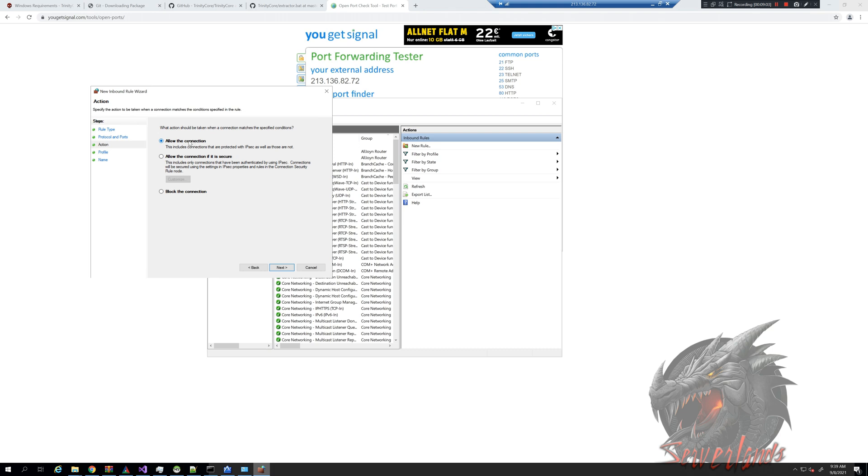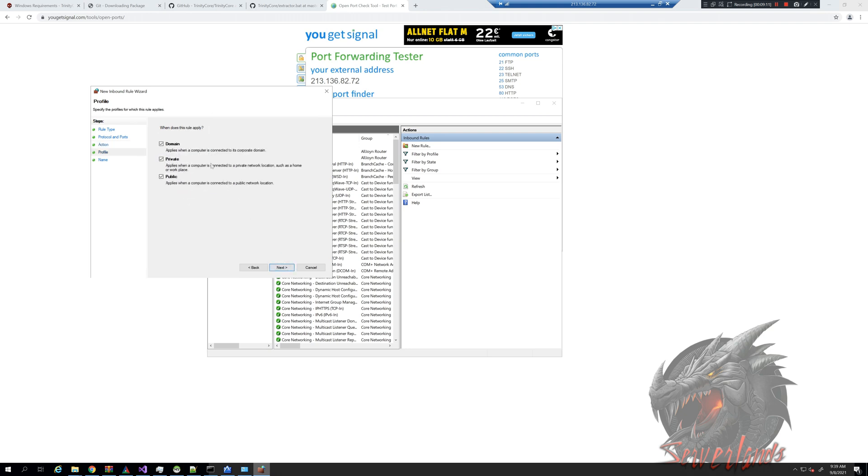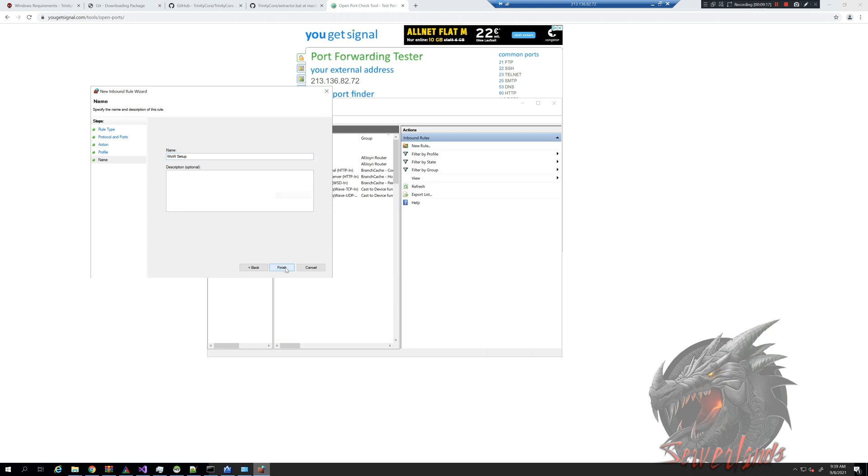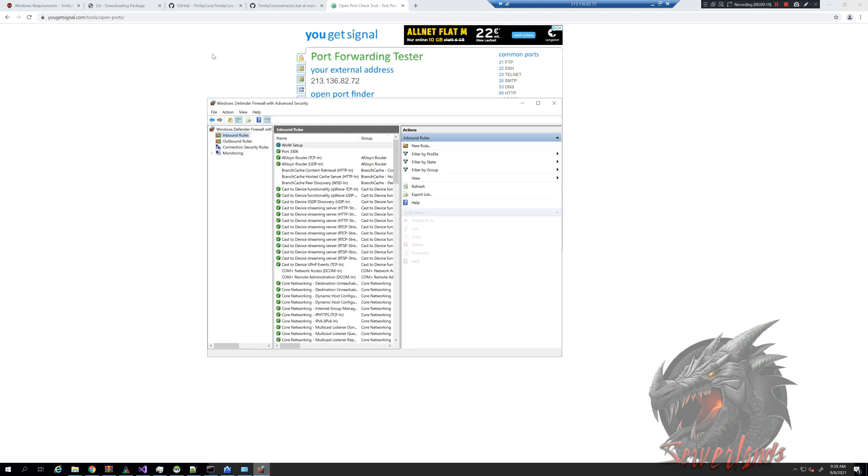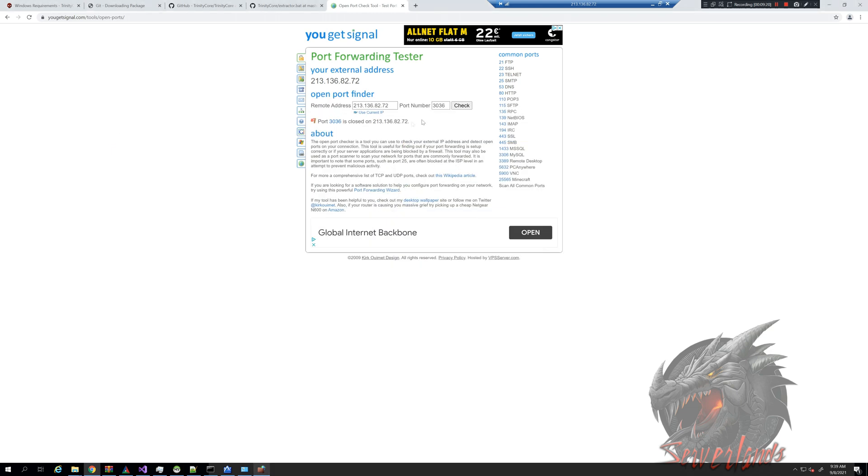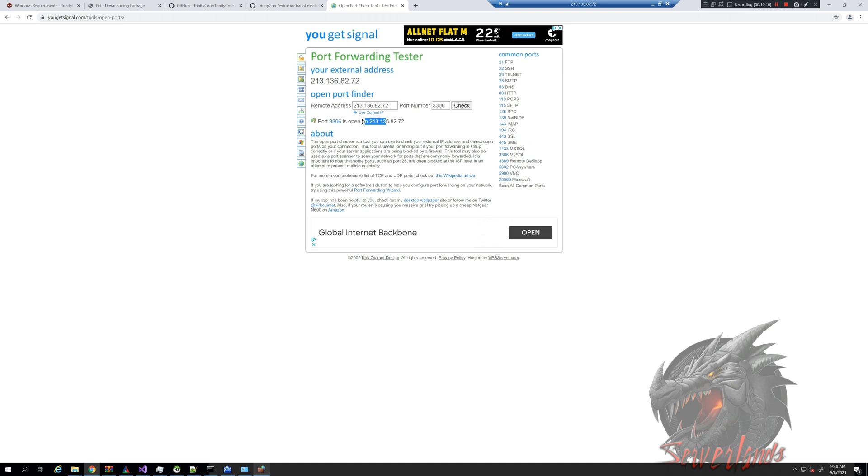Allow the connection. We can block the connection as well in case we want to make sure no one ever interacts with the server, and just mark it as WoW setup. That should be the name. And now it didn't find 3306 previously, but will it find it now? There you go, now it's open.